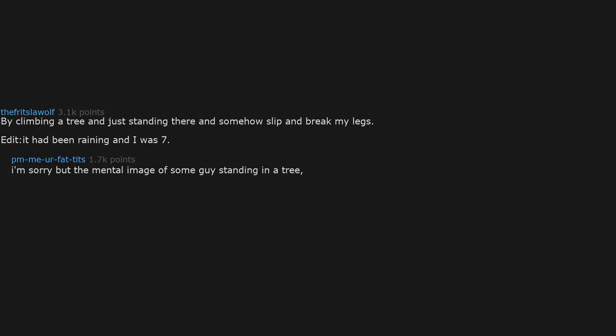By climbing a tree and just standing there and somehow slip and break my legs. It had been raining and I was seven. I'm sorry but the mental image of some guy standing in a tree completely still, suddenly slipping on nothing and breaking his legs is just hilarious to me.